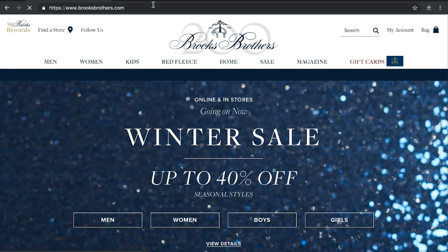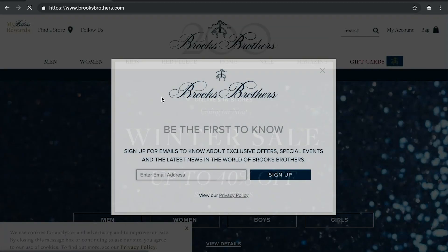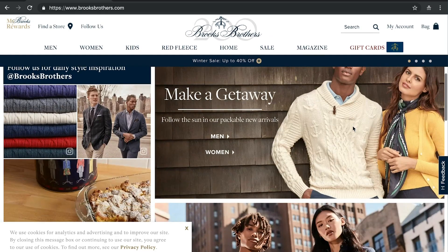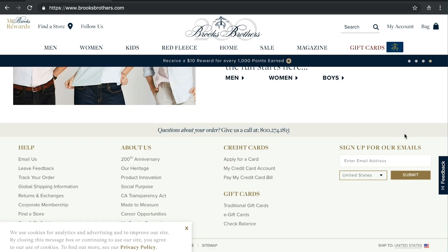A little bit better than that was Brooks Brothers. There's a pop-up right when you go on their website — sign up for exclusive offers, special events, and the latest news — and you can also sign up in the footer with your email address as well. The problem with these options we've seen so far, though, is there's nothing really incentivizing you at all to sign up for the email list.